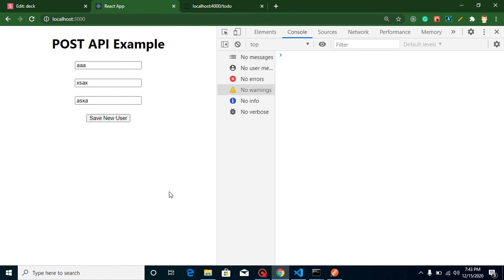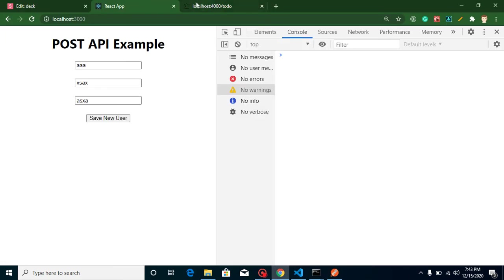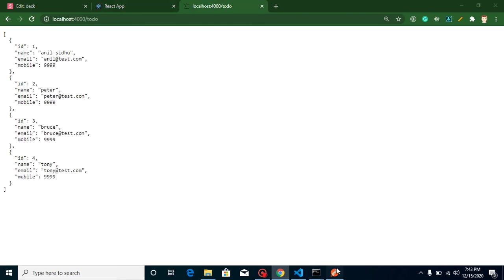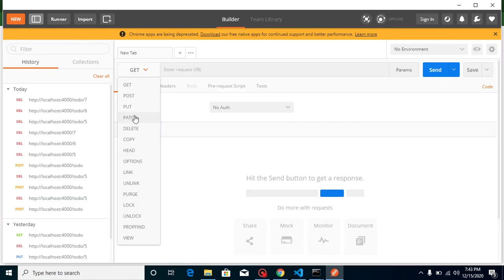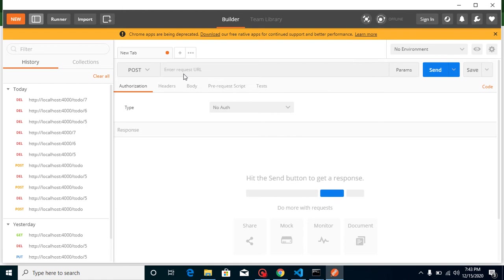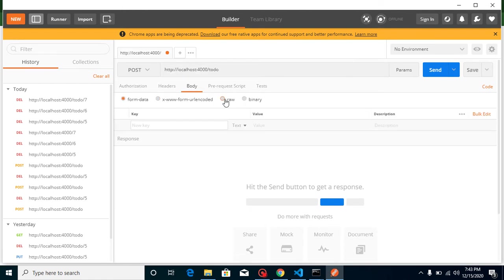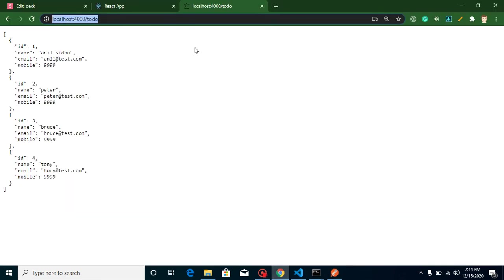Whenever you work with an API, you must first test it with Postman. Let's try adding a fifth result with Postman and then do the same from our React application. Select the POST method, then ask your back-end developer for the API URL. Ask what kind of data he wants — most of the time it will be JSON data. He'll tell you he wants name, email address, mobile, and the ID is auto-generated.